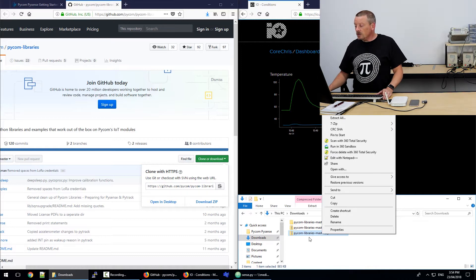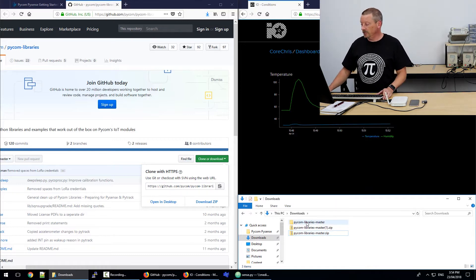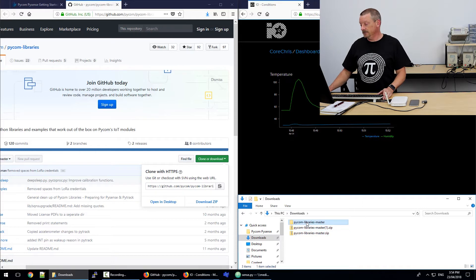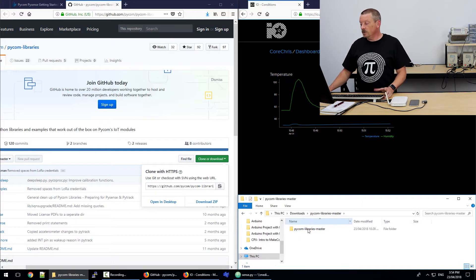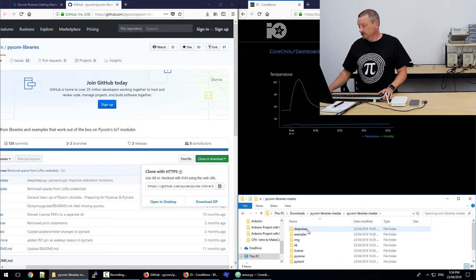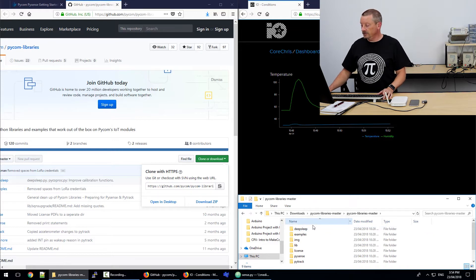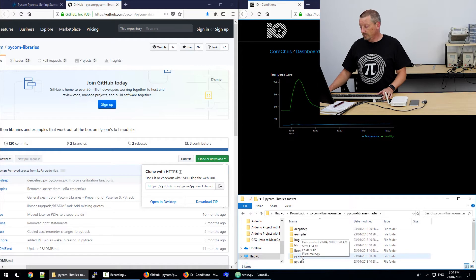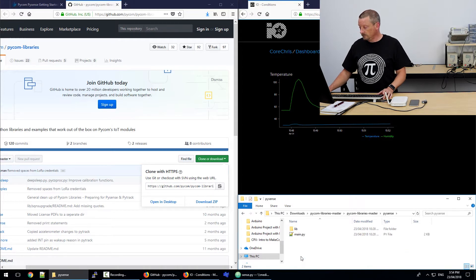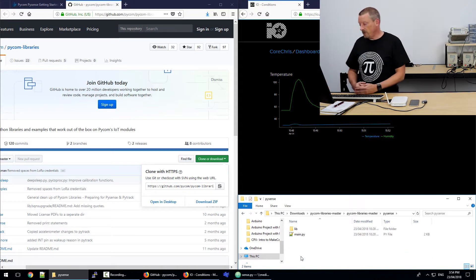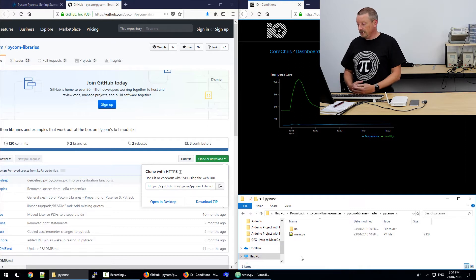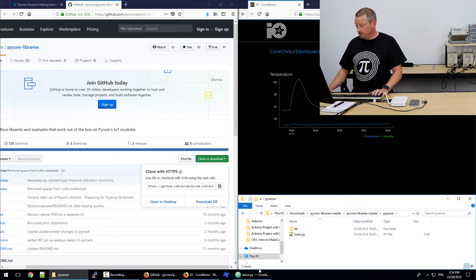Just right-click on the file and extract it all. That's what I did. And then if we go in through the folders that are created, here's Pycom Libraries Master. And then within that, we have the same named folder again. And then once inside that, we have seven folders there. And the second last one there is PySense. So this looks like a project we can use straight away with Atom.